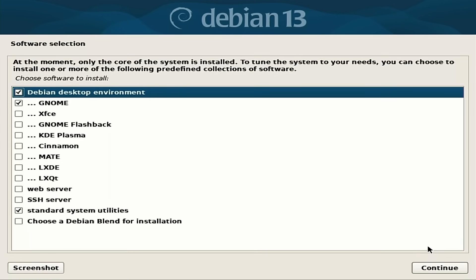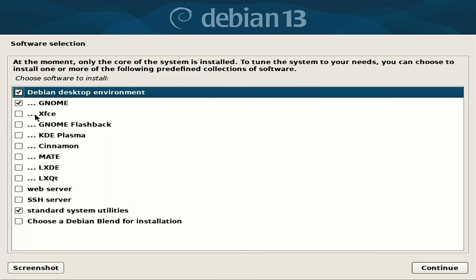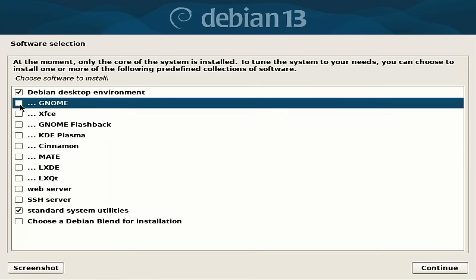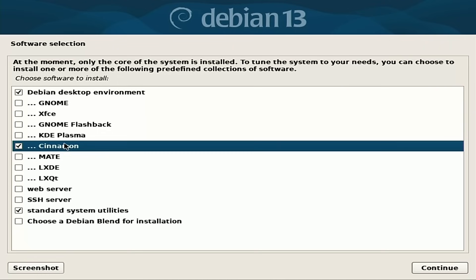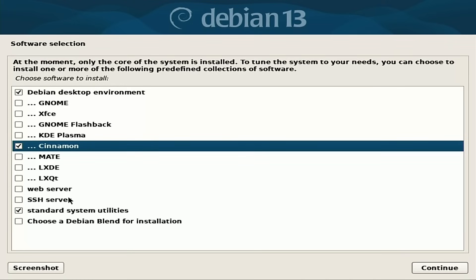So now we have the choice as to what we want to install as far as our system here. We have our Debian desktop environment. So you want to choose what your environment happens to be. And I'm curious which version of Cinnamon they're giving us right here. Hopefully it's the latest version that is available from the Mint team or at least pretty close to it. So I'm going to deselect Gnome. We'll go with Cinnamon there. Do you want to set up a web server or not? This would be like, and I believe it defaults to just a basic Apache server. We don't need that. SSH server, we don't need that.